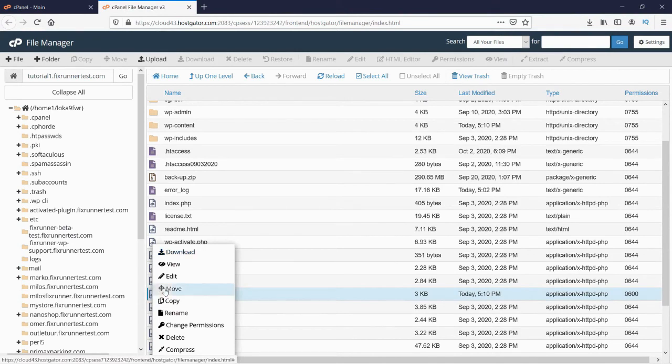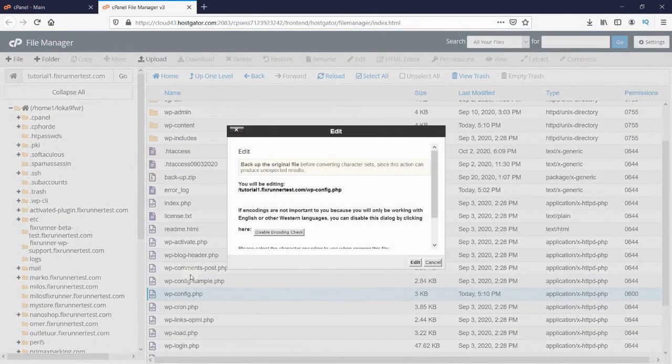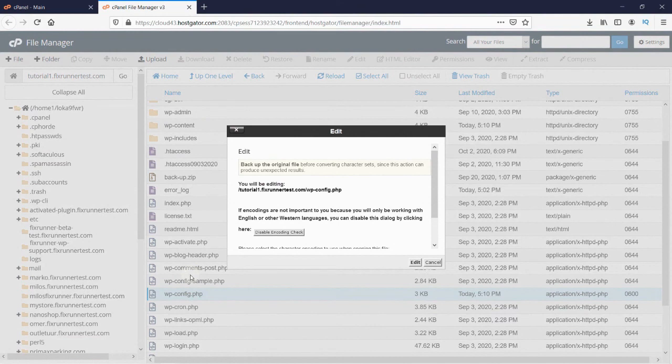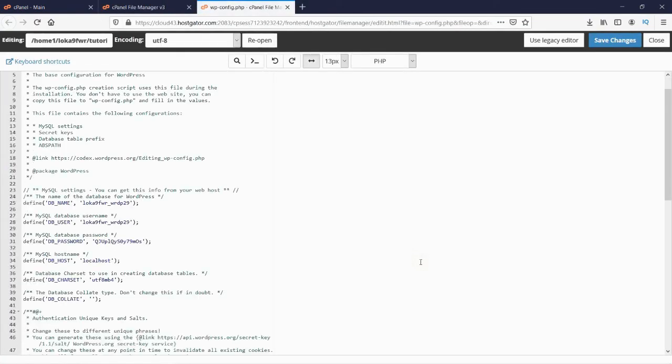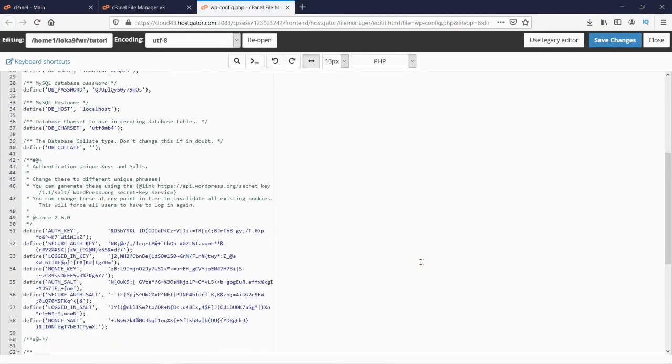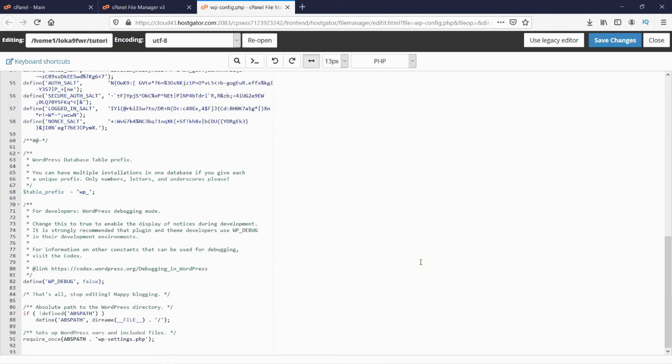You can download this file as a backup by clicking here. Then click on Edit. This pop-up is nothing but a reminder to back up this file. Click on Edit again. Scroll down to the bottom of the page and look for this line.